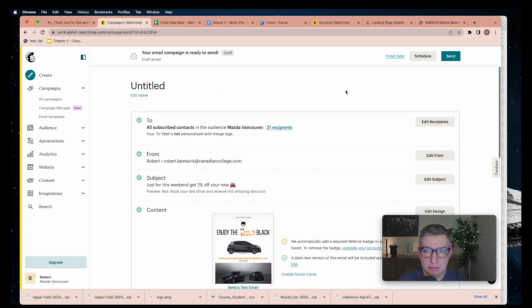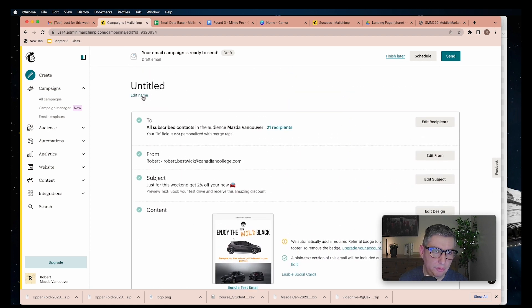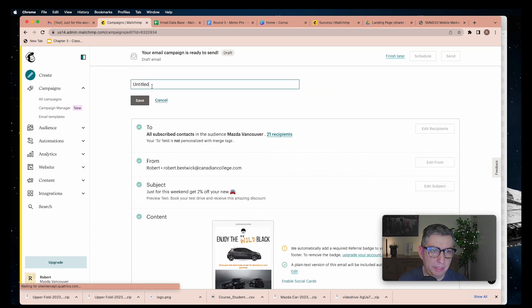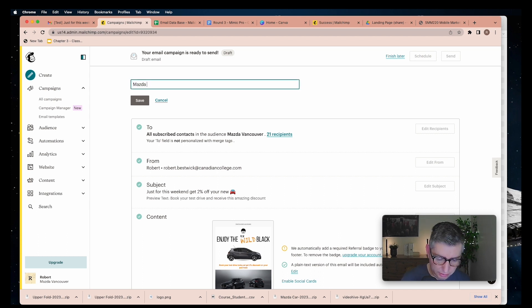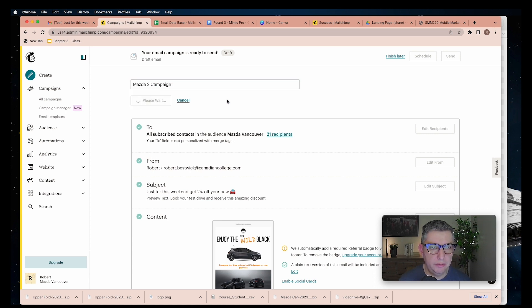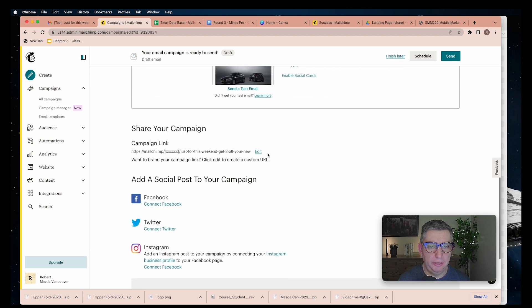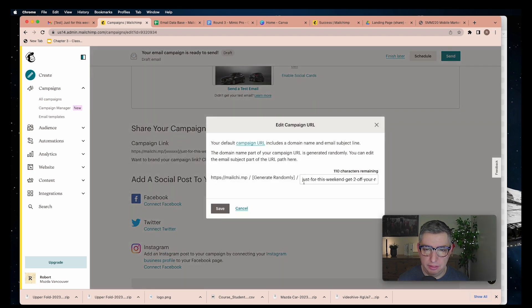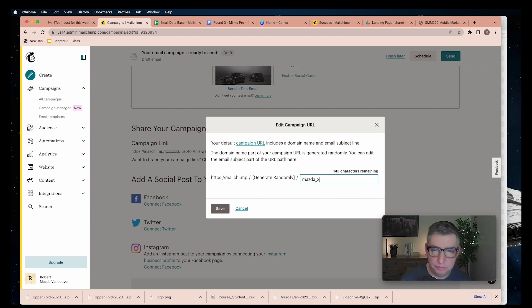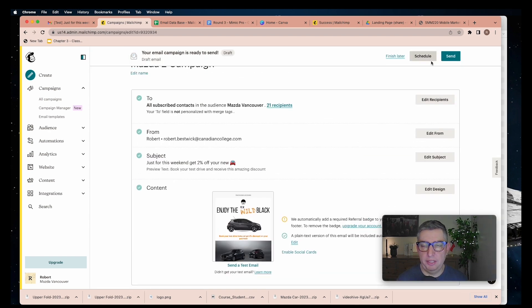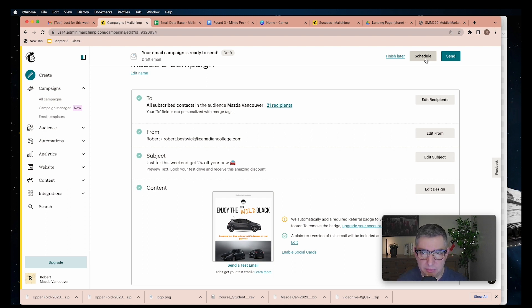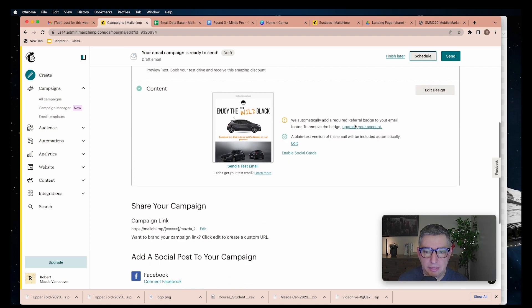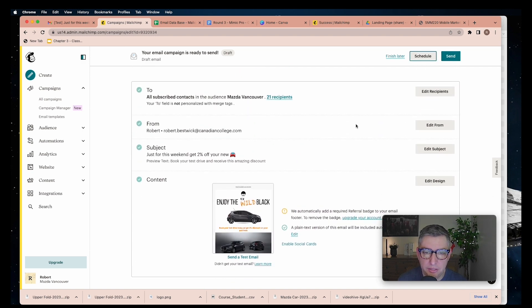Now you can give your campaign a title. It's going to be Master Two Campaign. Save. Here you can edit the URL. You can schedule your email to be sent at a specific day or time of the day, or you can just send it right away.